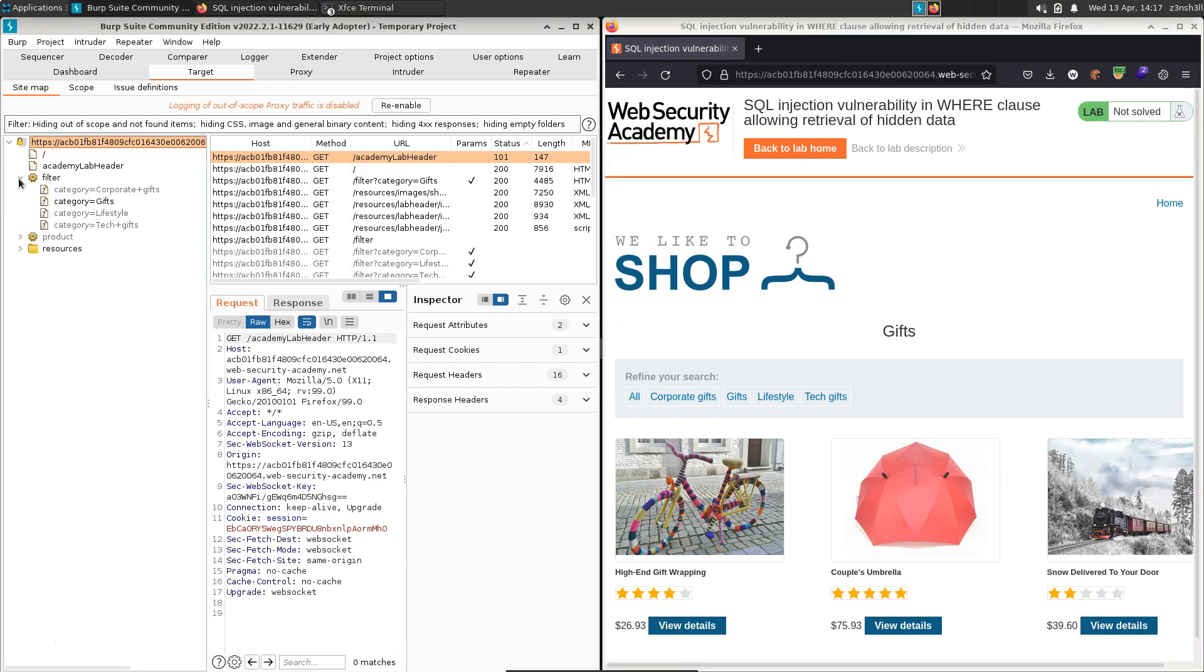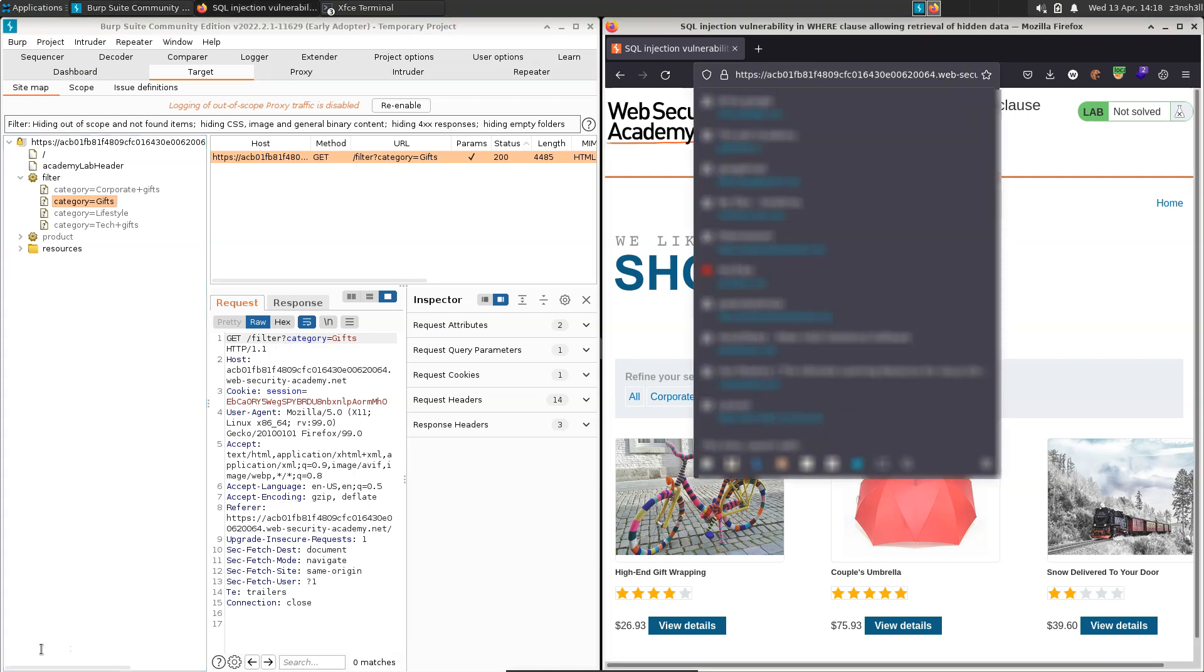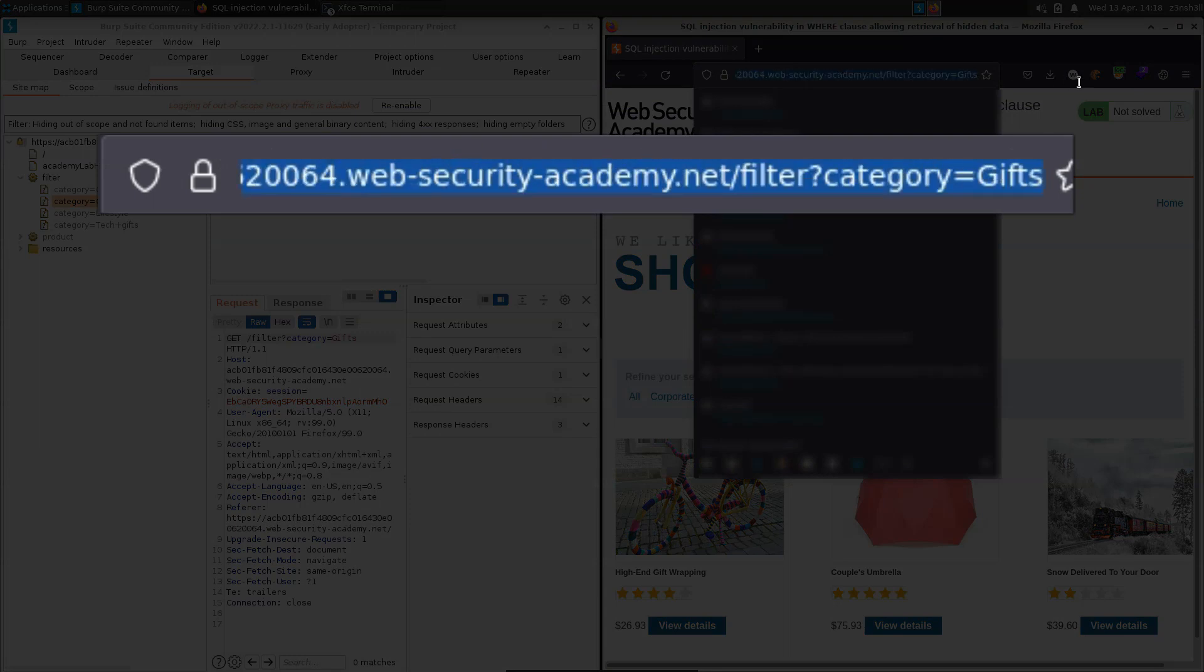And we'll see that in this parameter section under filter, we have category equals gifts. If we click on that, we can see the specific HTTP request that was sent. So we're getting our URL forward slash filter, then our query string category equals gifts. And we can confirm that if we just check out the URL bar and scroll all the way along. We have our URL forward slash filter. We have a question mark, which indicates the beginning of a query string. Then we have a query parameter called category. And the value of that parameter is gifts.